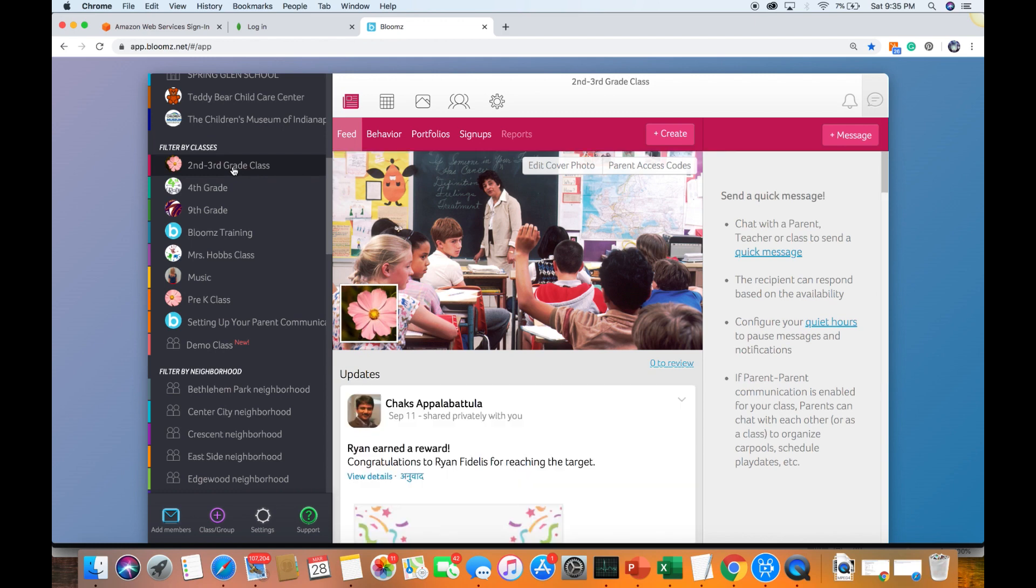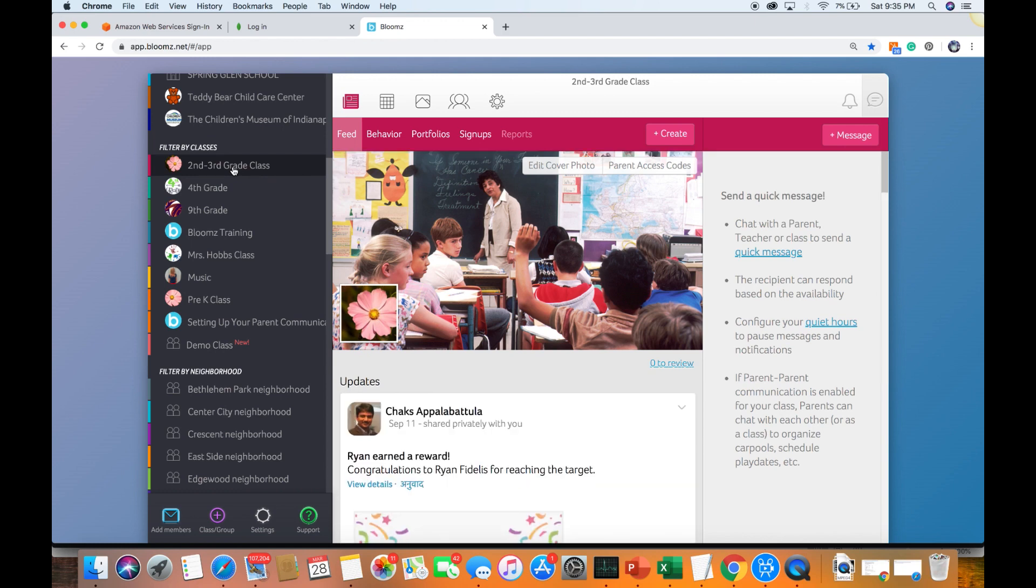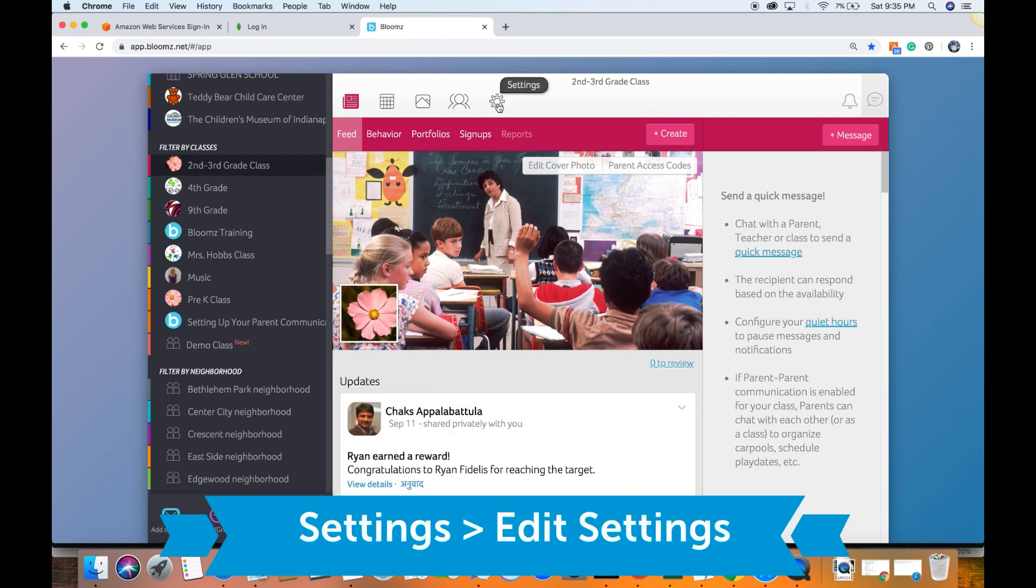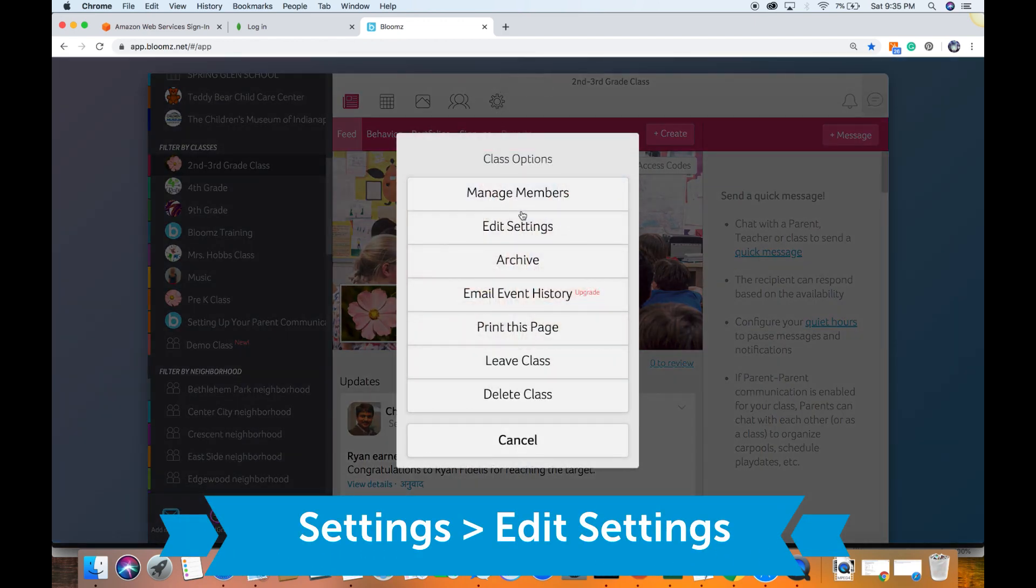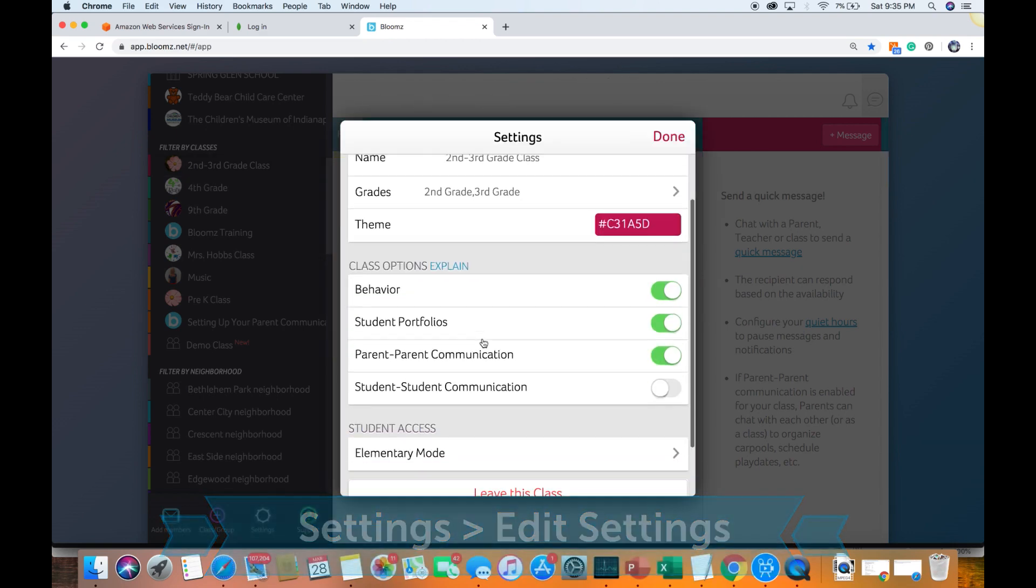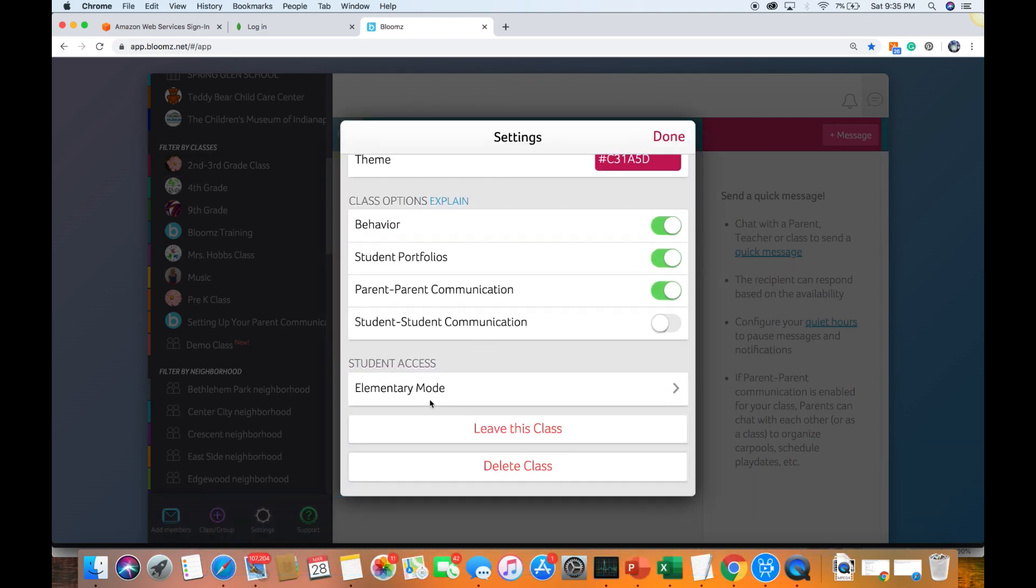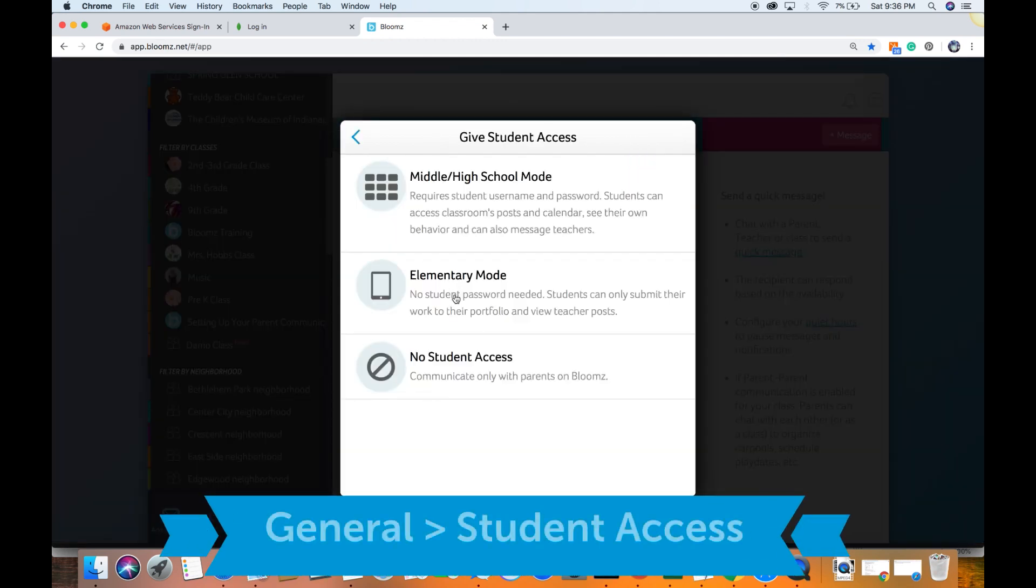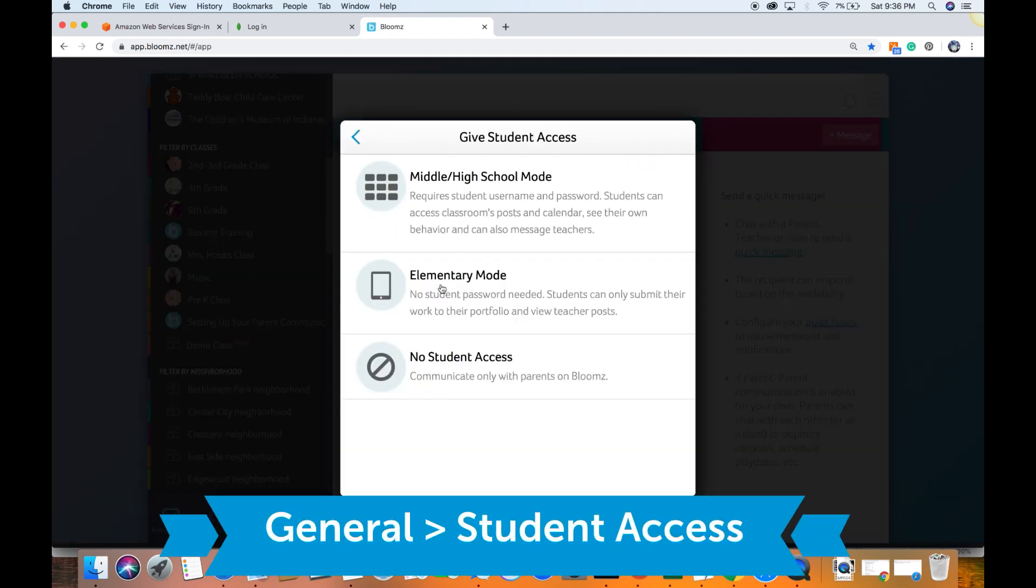So you click on your class from the classroom page, look for the settings, click on edit settings, then you scroll down, look for the student access, click and choose the elementary mode.